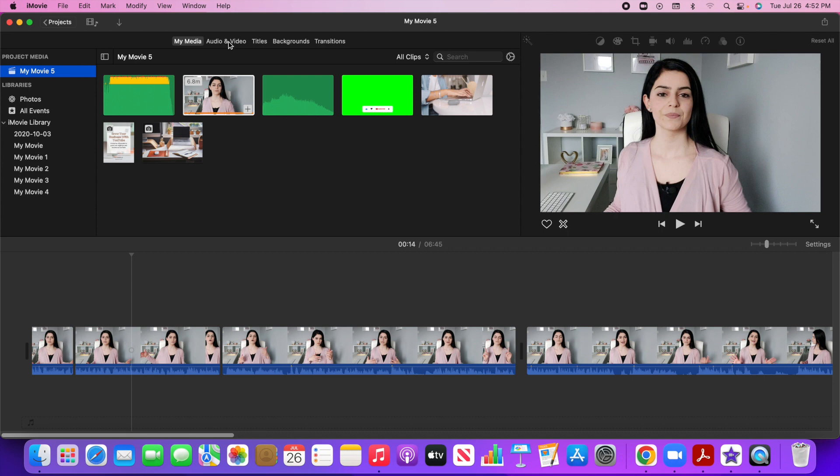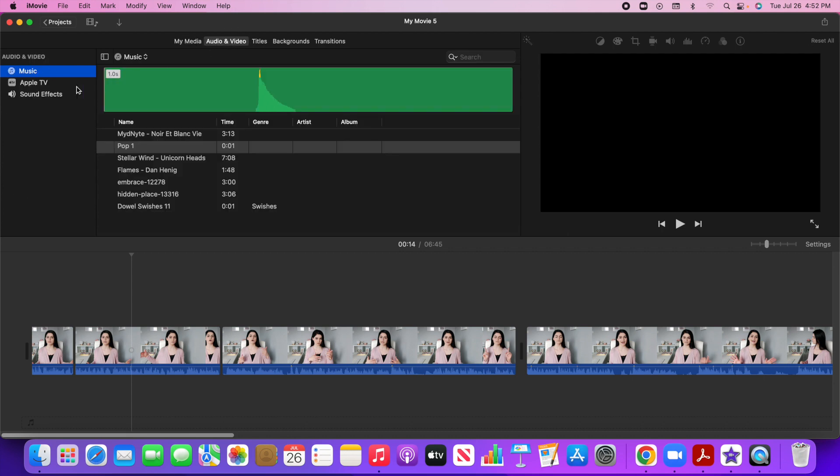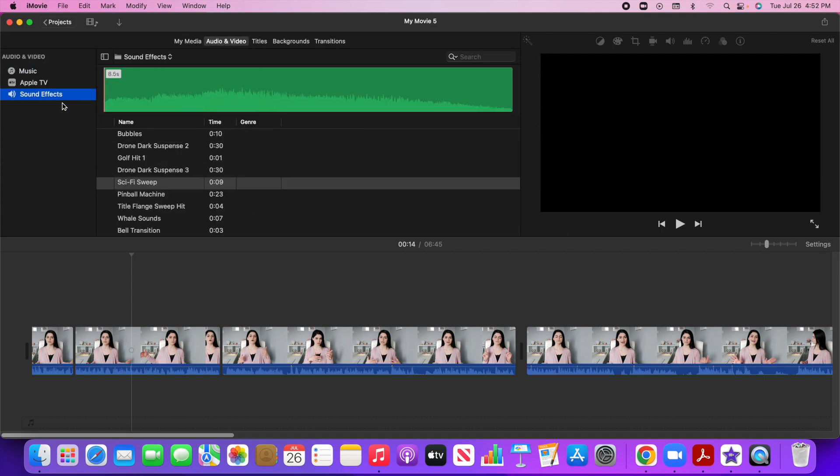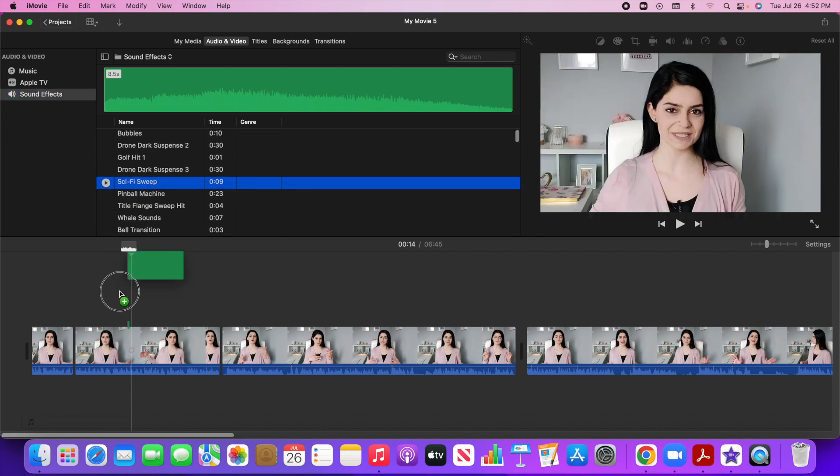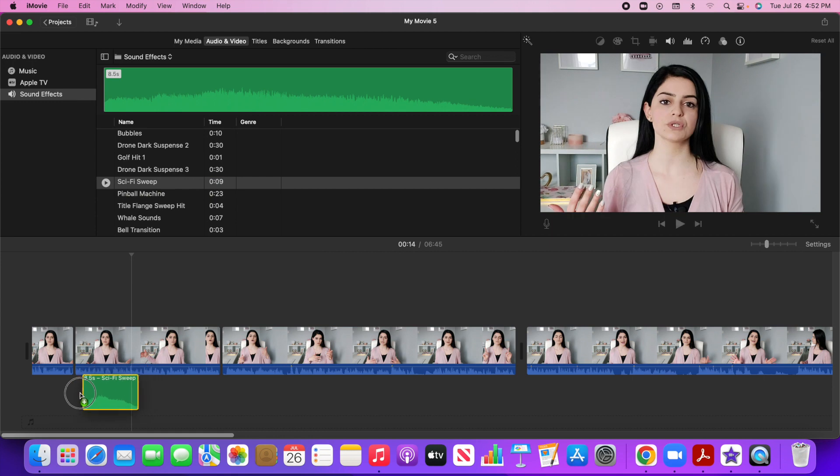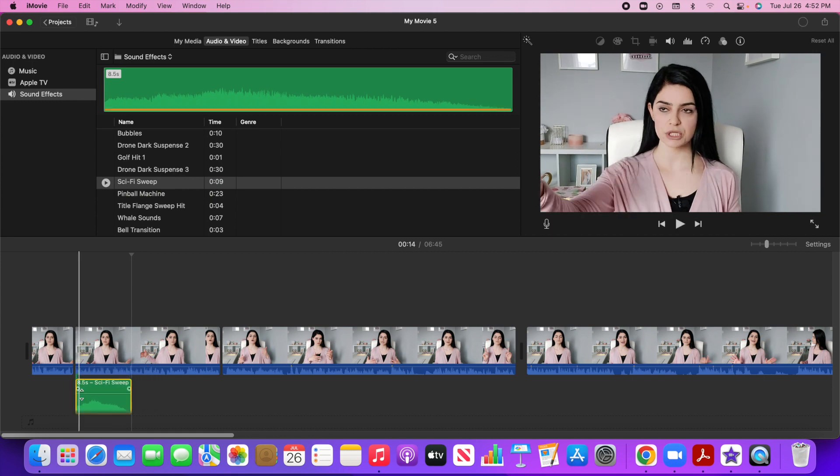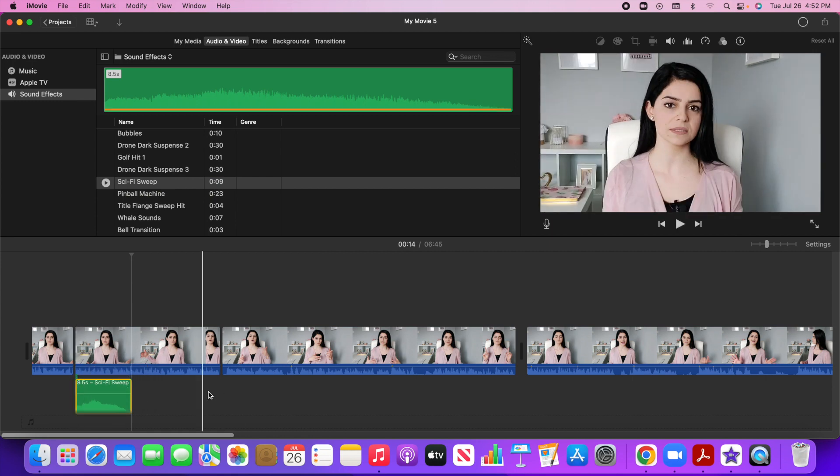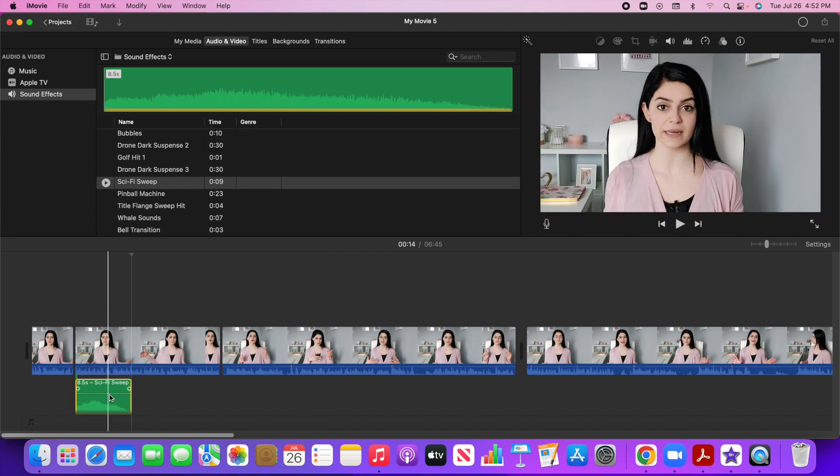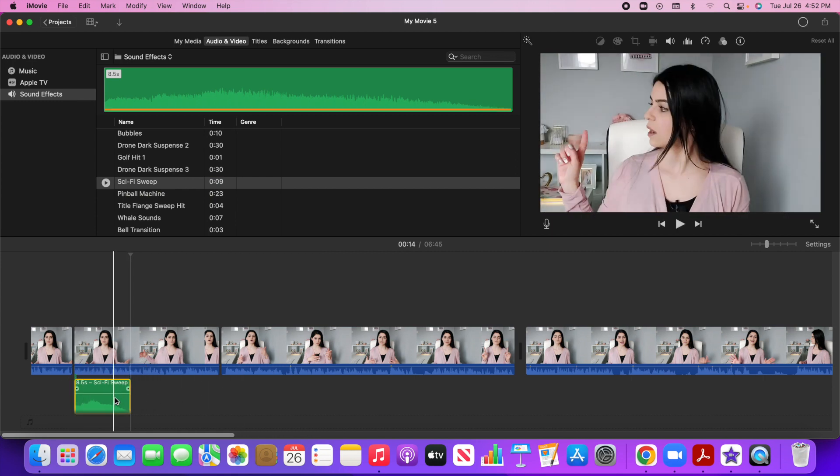The next thing I want to show you is audio and video. It's kind of nice because iMovie does have some built in sound effects that you can use. So let's say if I wanted to use this sound effect, I can just drag it down here and down here is where your music and sound effects is going to go.